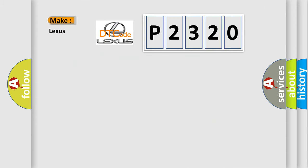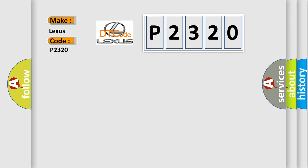So, what does the diagnostic trouble code P2320 interpret specifically for Lexus car manufacturers? The basic definition is: